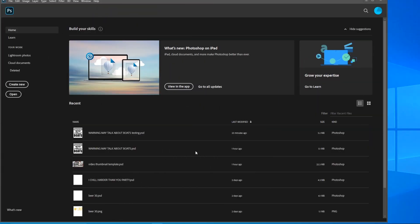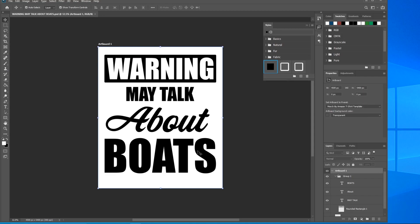Once you've downloaded the Photoshop file from the link in the description, go ahead and open it up. It's right there. Warning may talk about boats - it's the design that we did in the previous video.